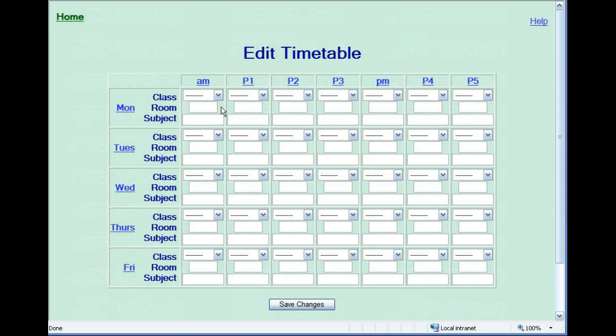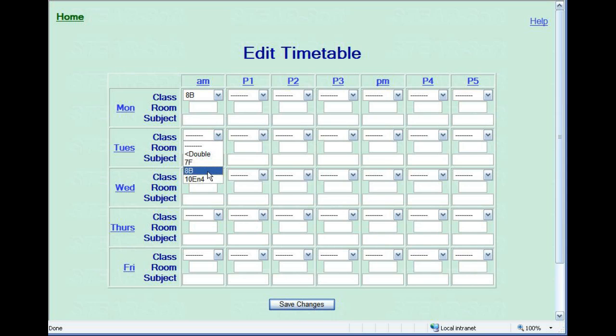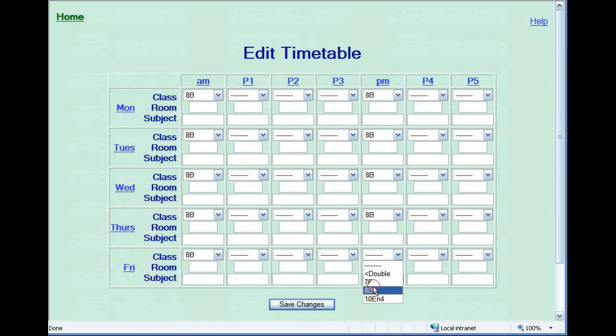You must select the appropriate class for each period for the functionality of the timetable to work, but the room and subject details are optional.